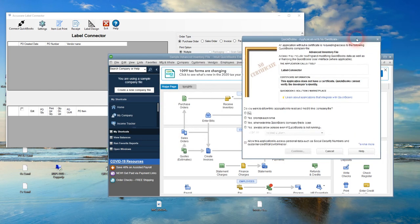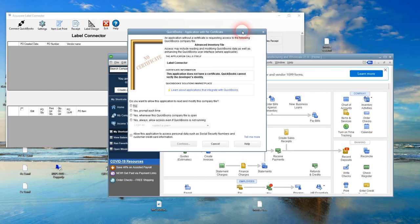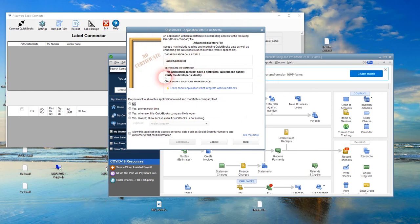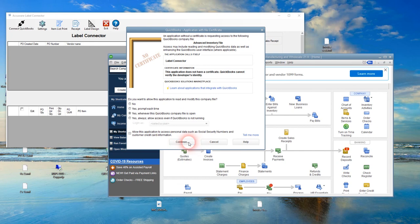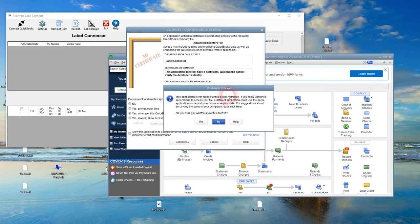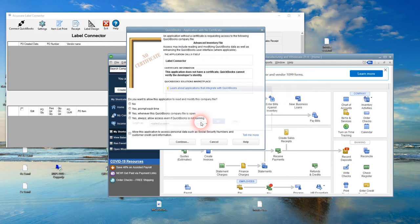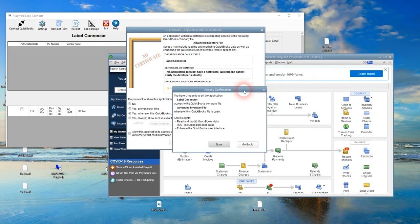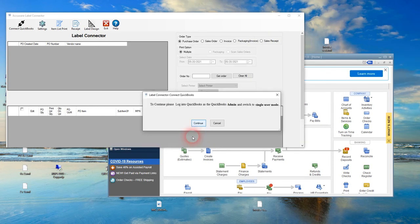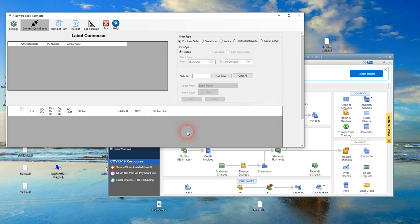Here's the dialog box that's going to come up. This is an Intuit dialog box and it recognizes us as label connector. You want to say yes whenever the QuickBooks company file is open. Then this message dialog box comes up—say yes, allow access. This dialog box says done. Now we're connected to the QuickBooks data file.